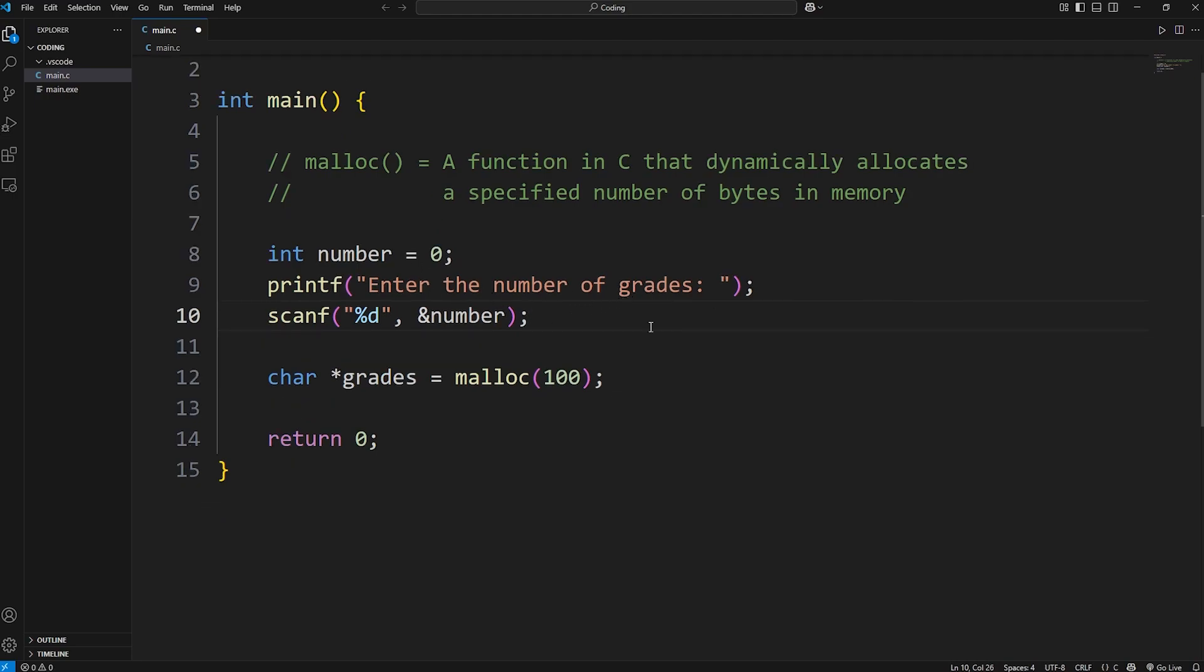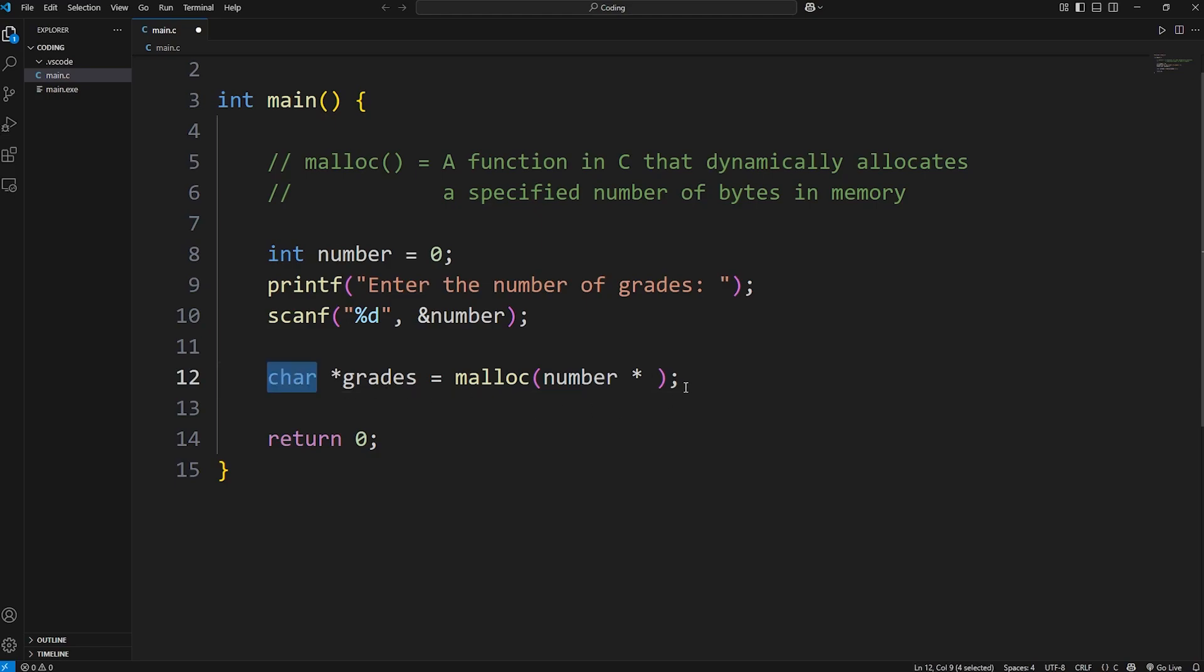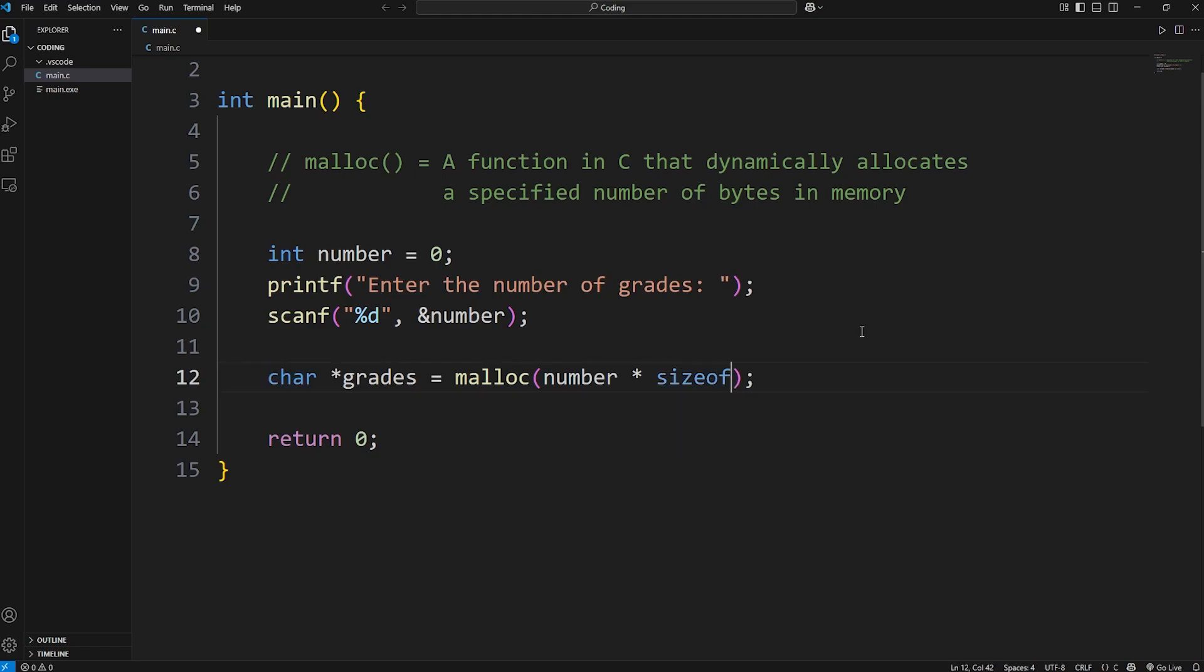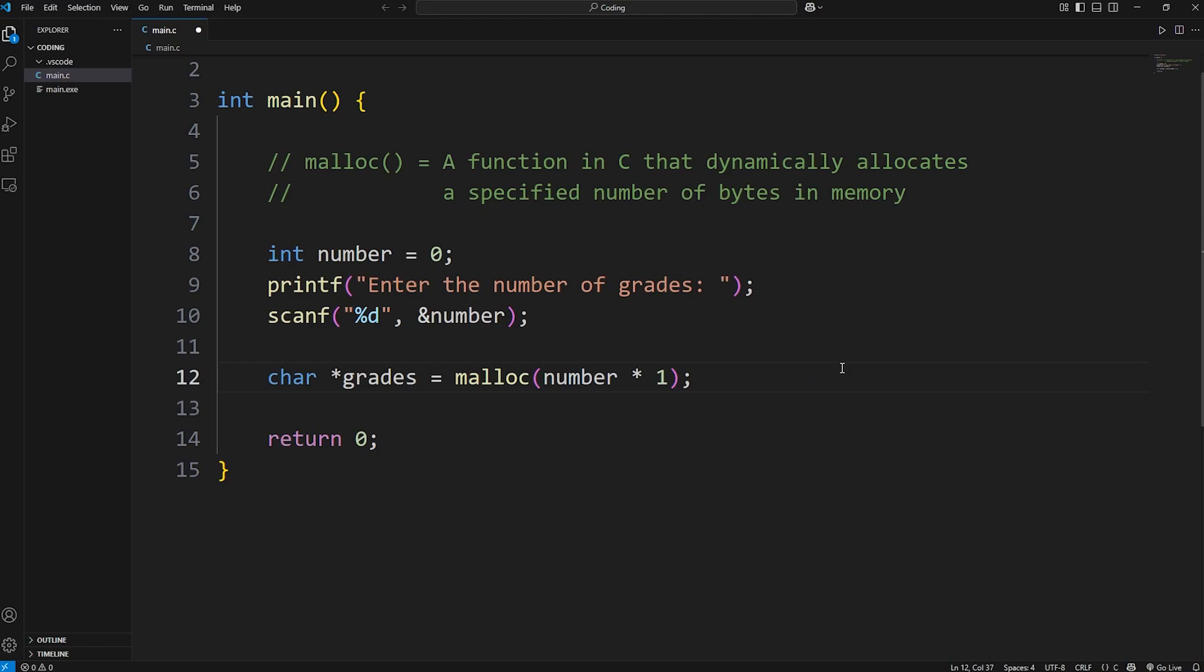Let's say we would like to enter in six grades. We have six test scores. We're going to take our number that the user types in and multiply it by the size of what we're storing. We're storing characters. We will multiply this by using the sizeof function, pass in the data type of char. Now normally a char is one byte. If we have six test scores, each test score is a character, this would use up six bytes.